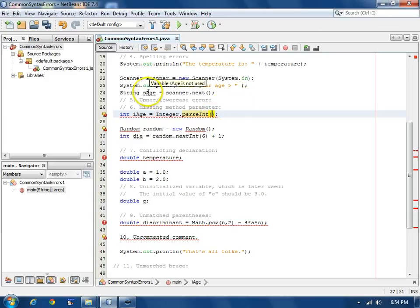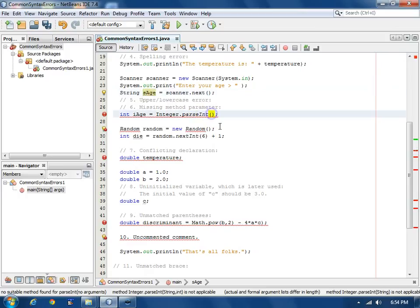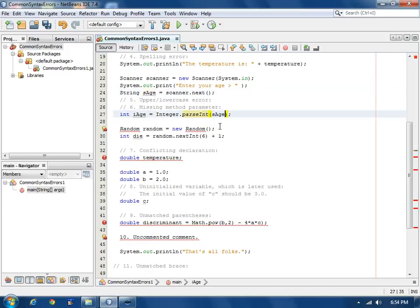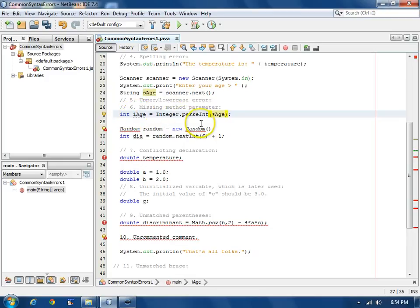We wanted to take this string here, S age. That's what we wanted to convert to an integer to assign it to this int age thing called I age. So we'll fix that one.